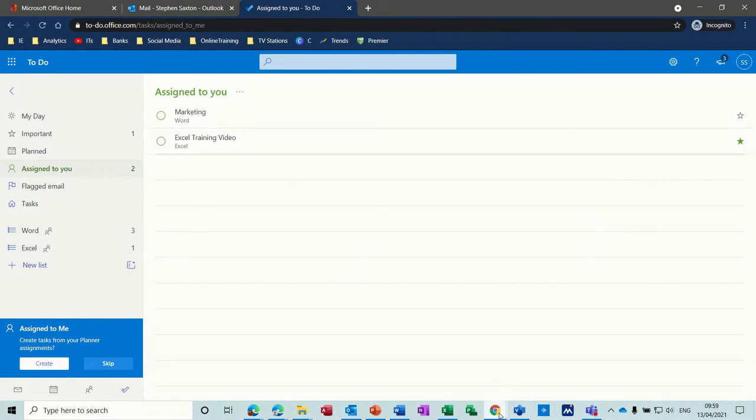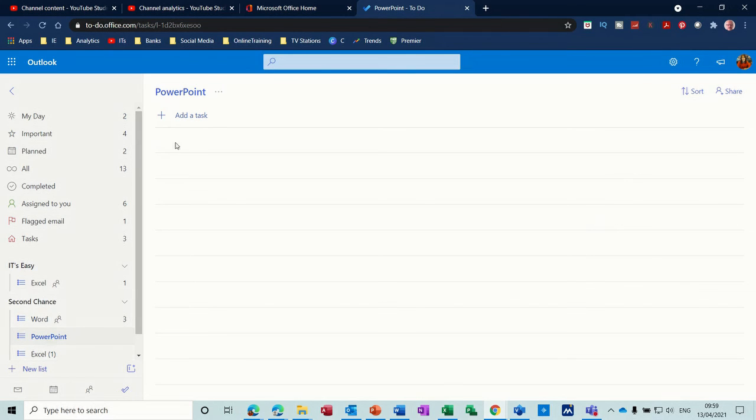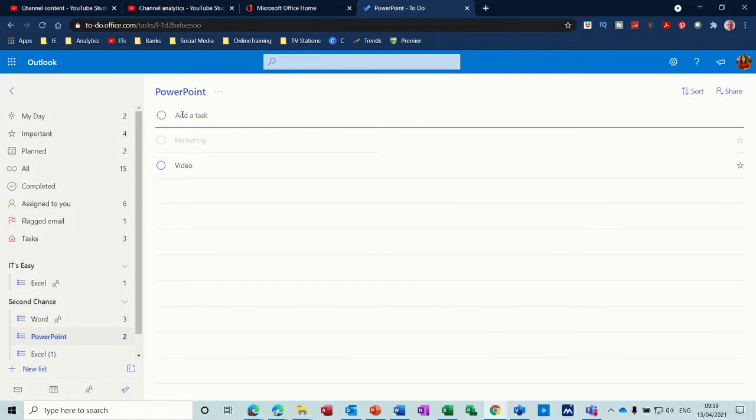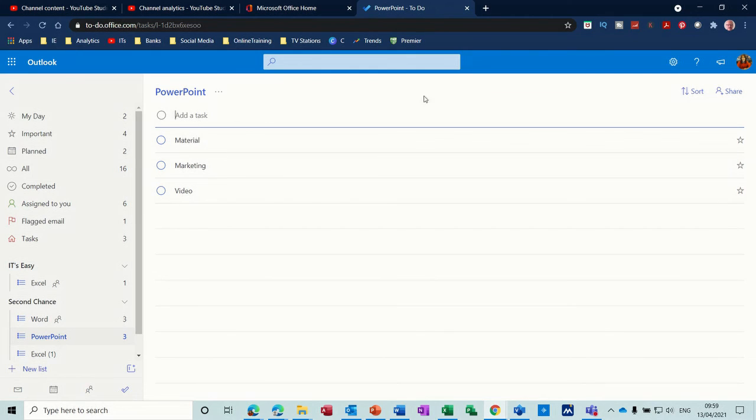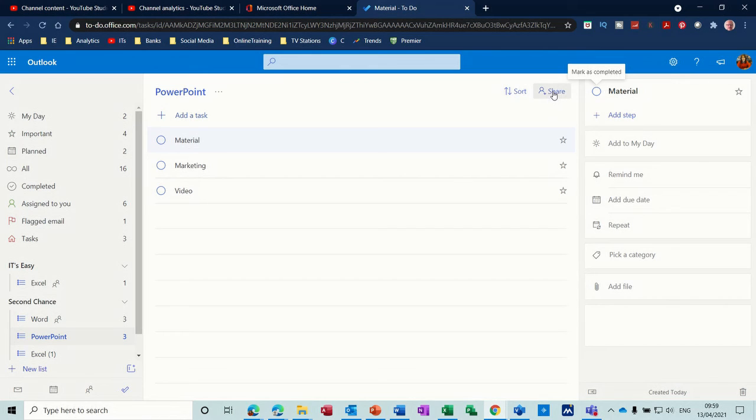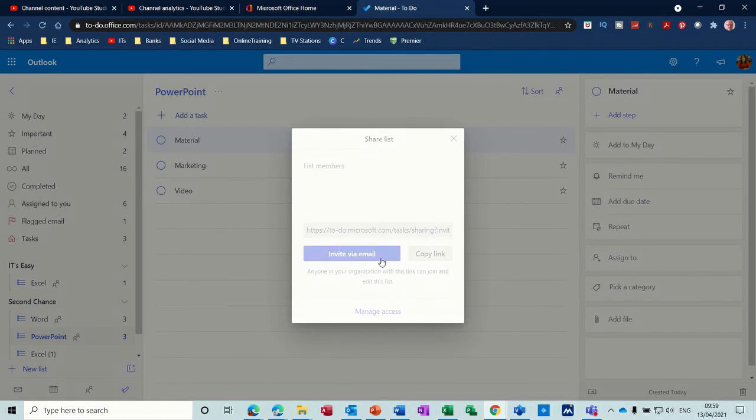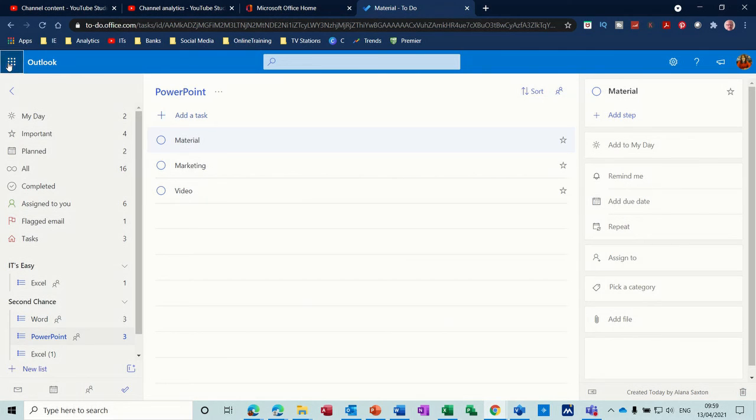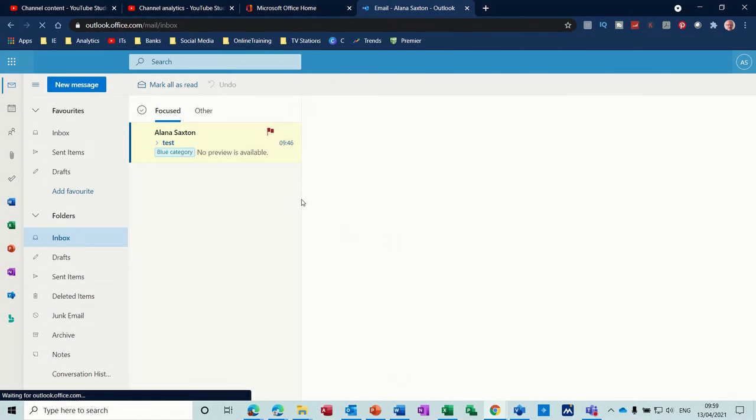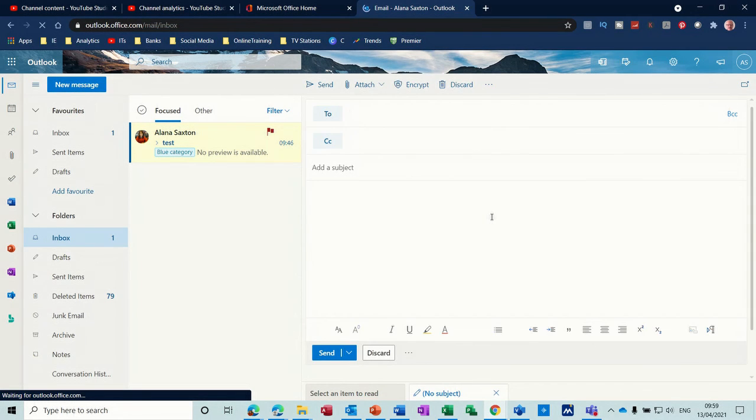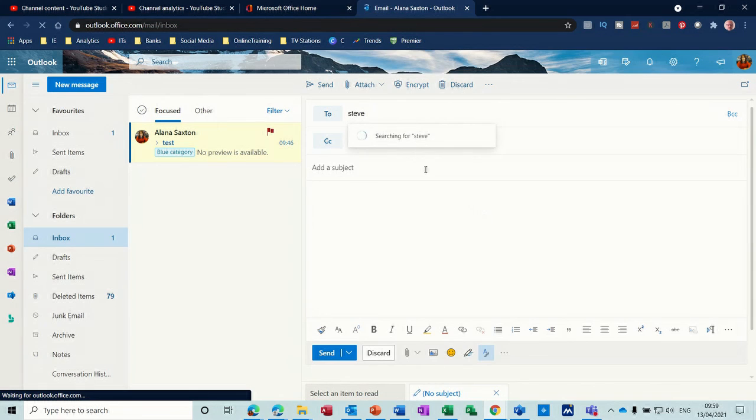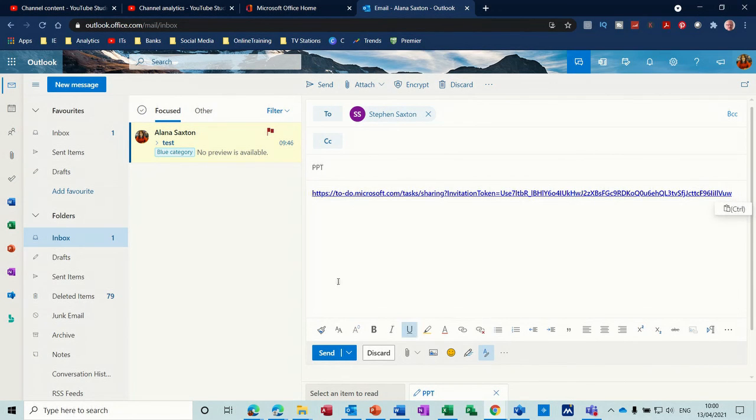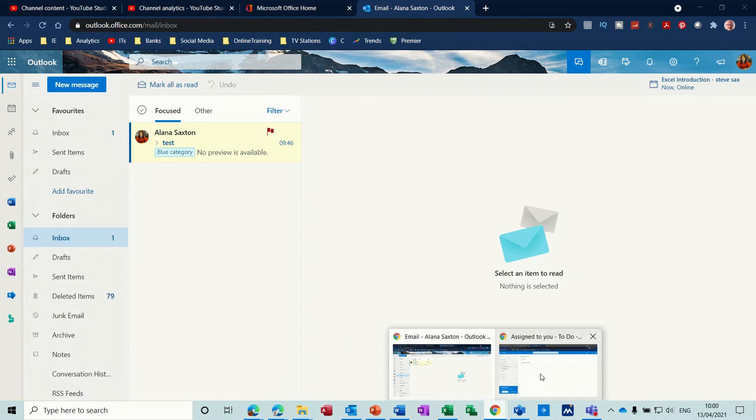So I'll just quickly recap that. So what you do, let's say I want to share this list. So I'll add some tasks. Video, Marketing, Material. Here we are. So I want to share this list. I'll click into that. Notice I haven't got the option to share or assign from there. If I share the list, share the PowerPoint list, do the same thing. Copy the link. Close this. Go back to Outlook. Email that to Steve. New message. PPT. Paste the link. Send.